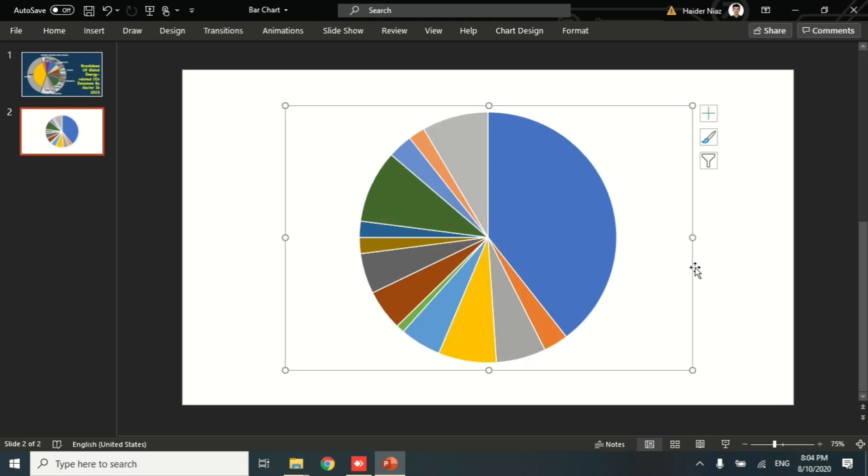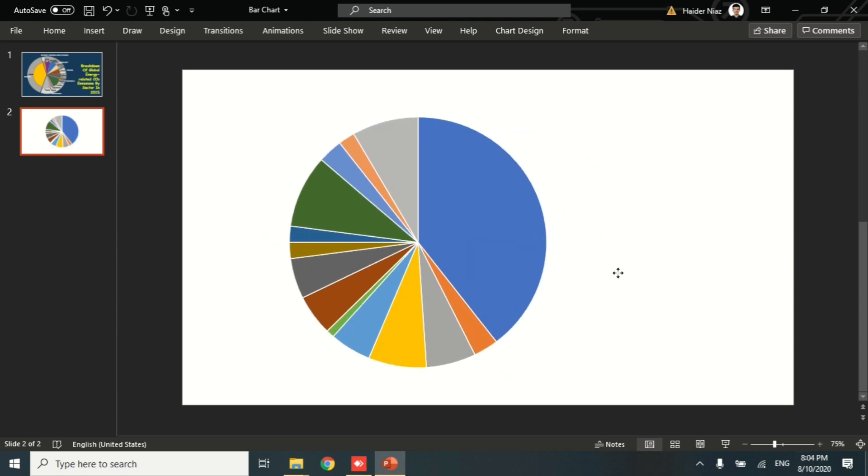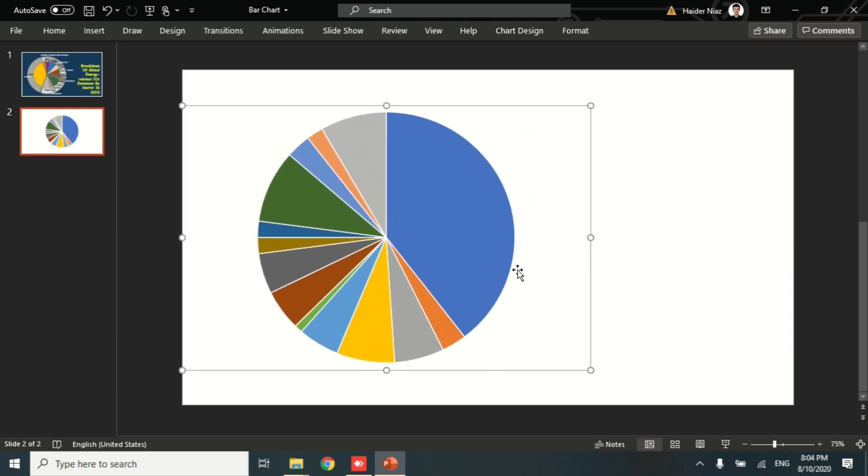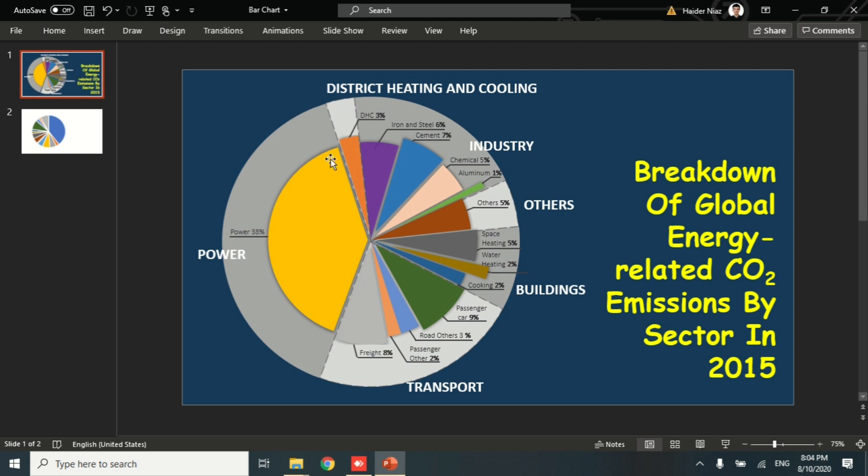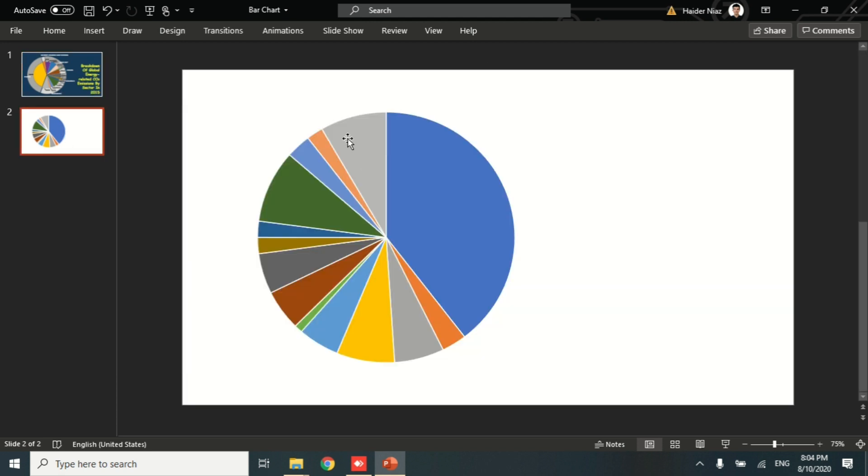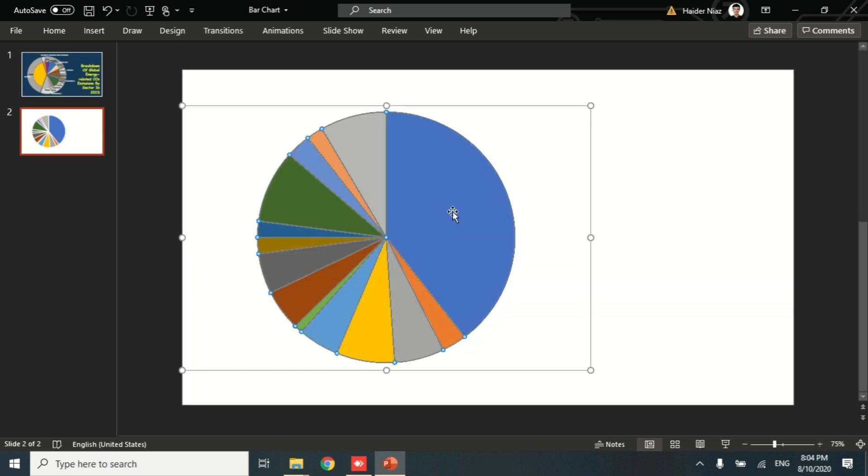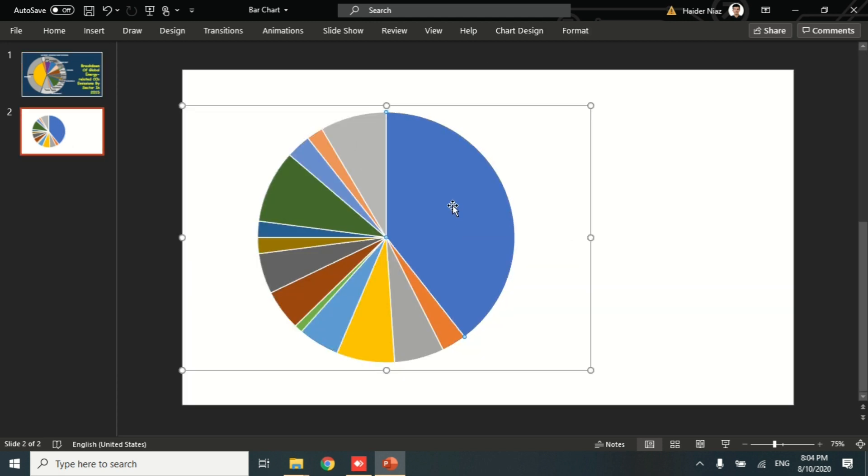Then I'm going to move the pie chart to my left-hand side. Now we need to decrease the size a little bit. For that, I'm going to reduce the size.